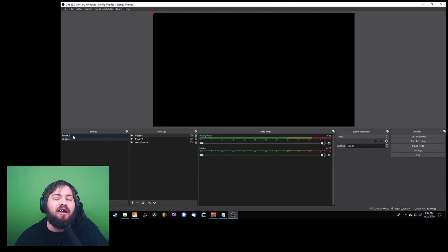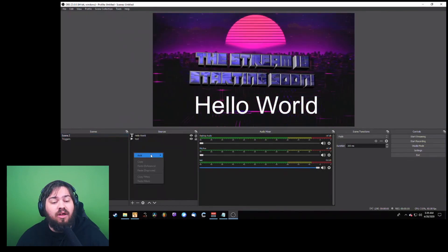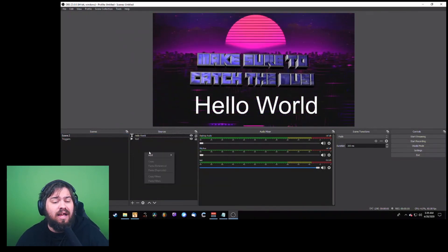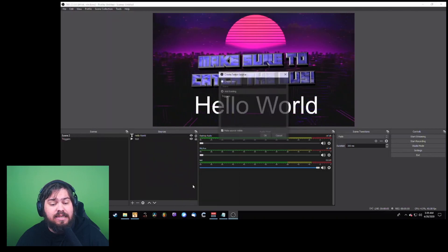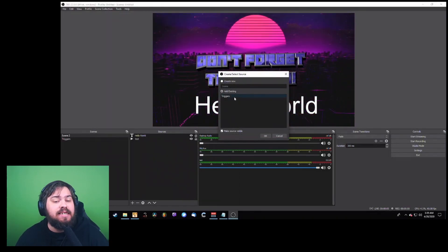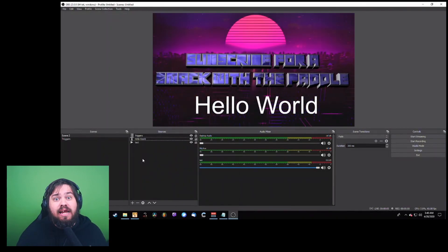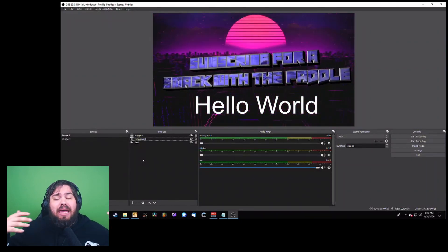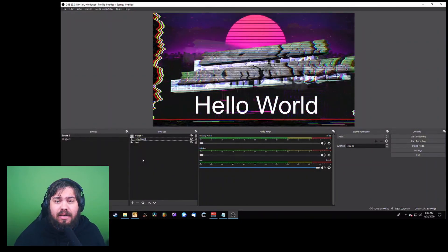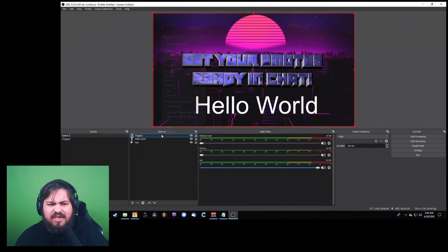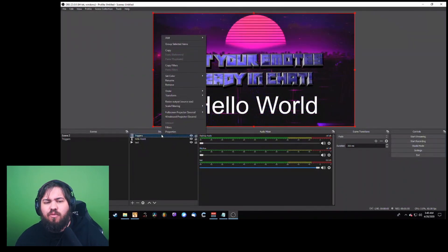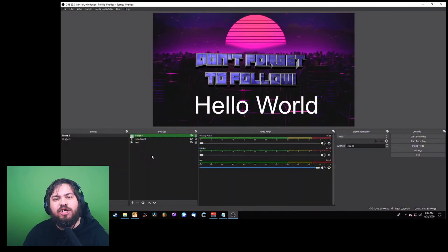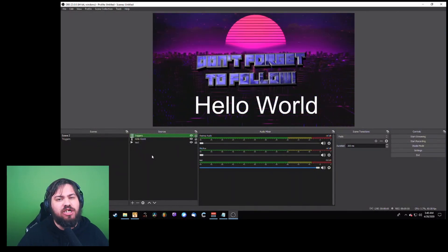Come back to your main scene and add a nested scene: right-click, click Add, click Scene, and add the existing scene we created called 'Triggers.' Your nested scene with all your triggers has now been implemented over your existing overlay. To avoid confusion, I recommend giving it a color — I'm going to set the custom color of this to green.